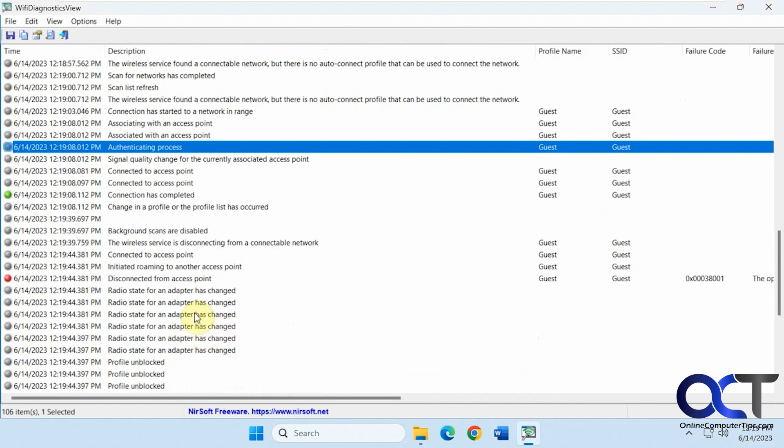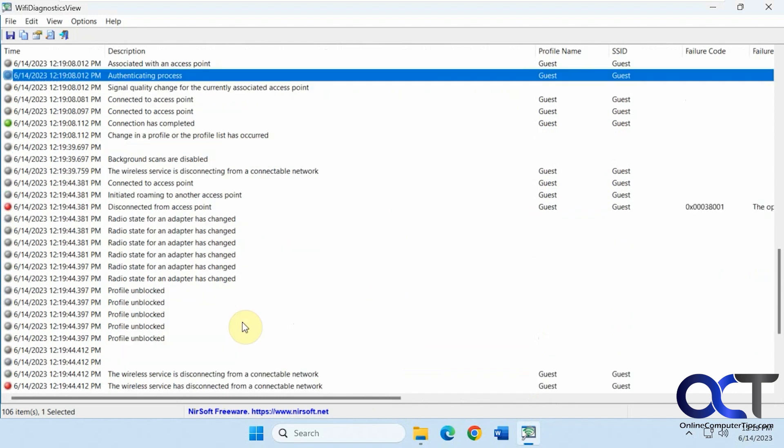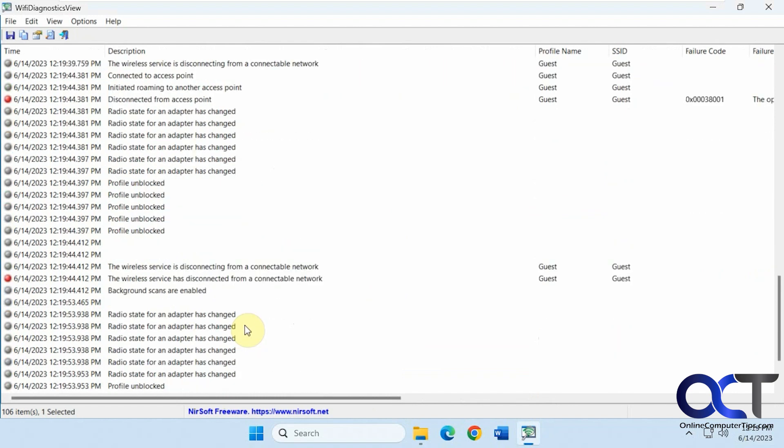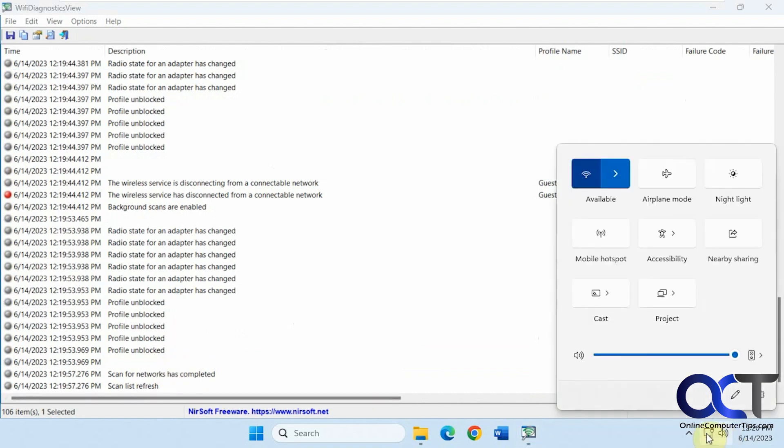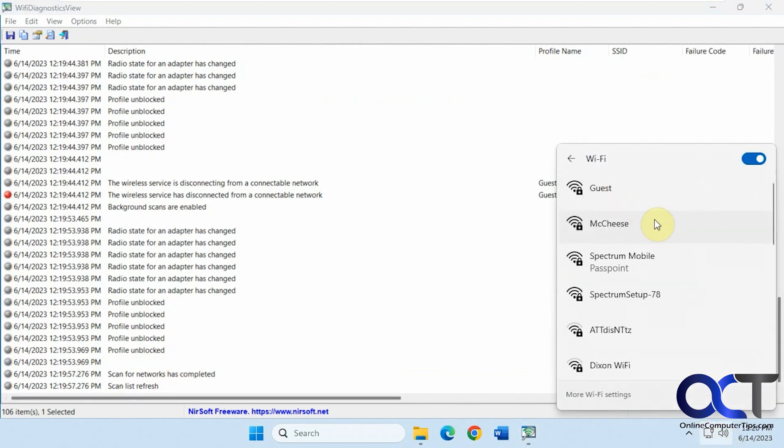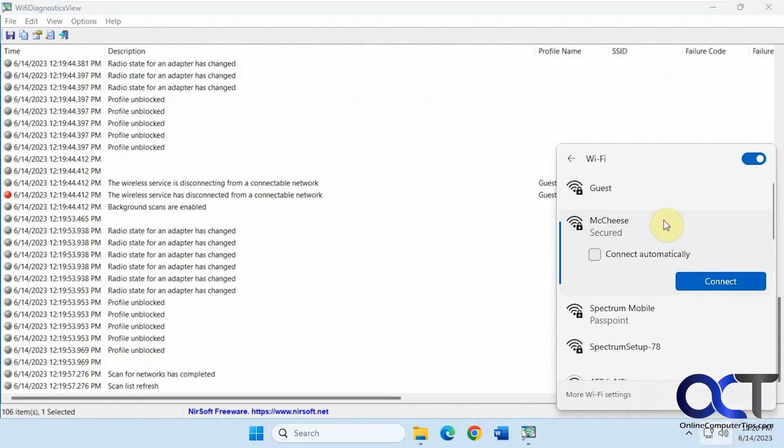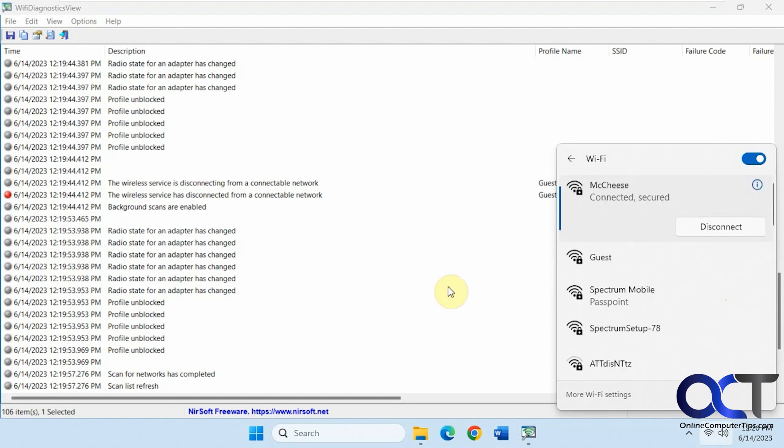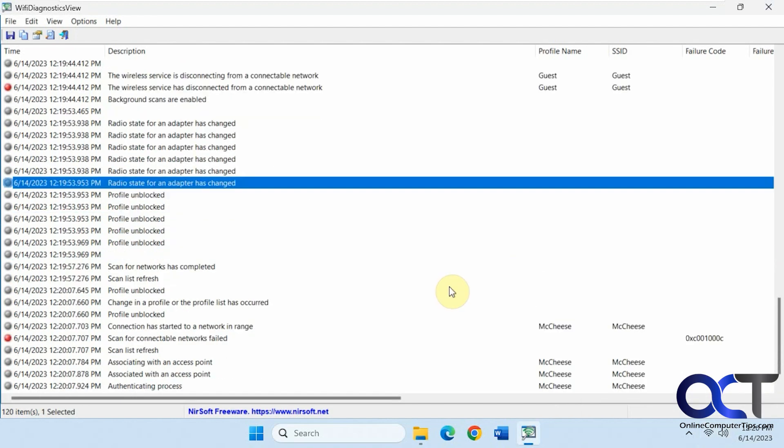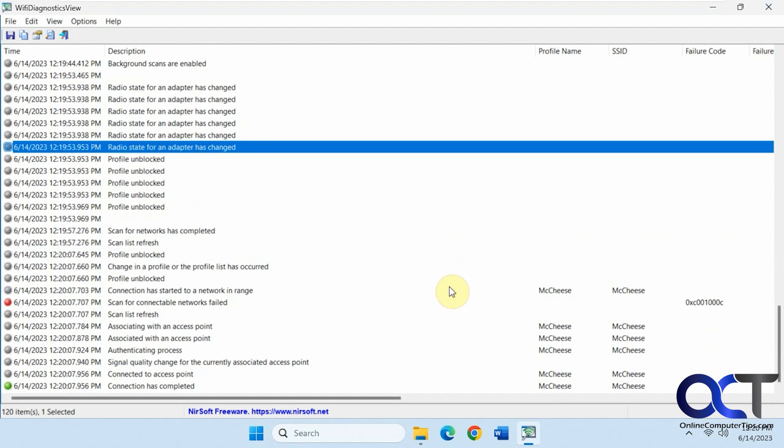Okay, radio state for adapters changed, profile unblocked. So now it's ready to go, scanning again, so I could reconnect. Just like that.